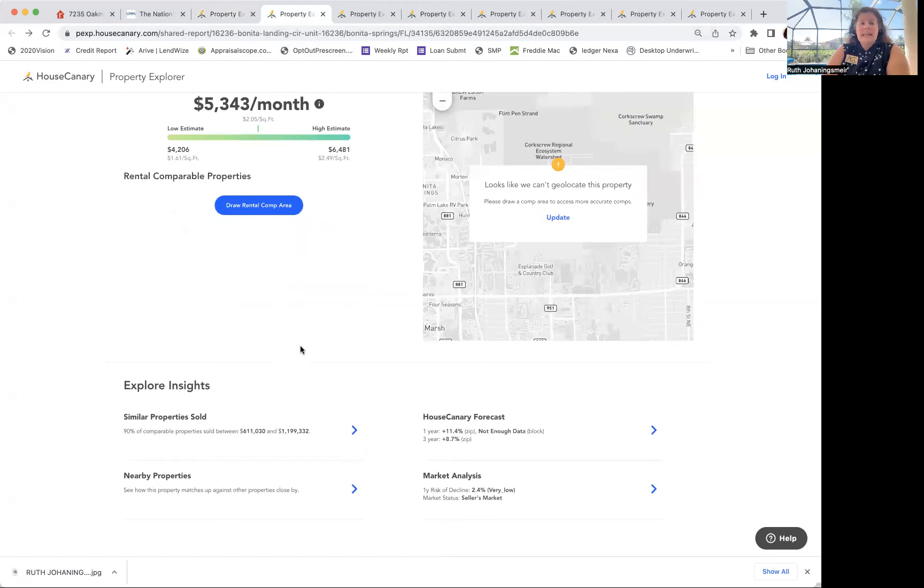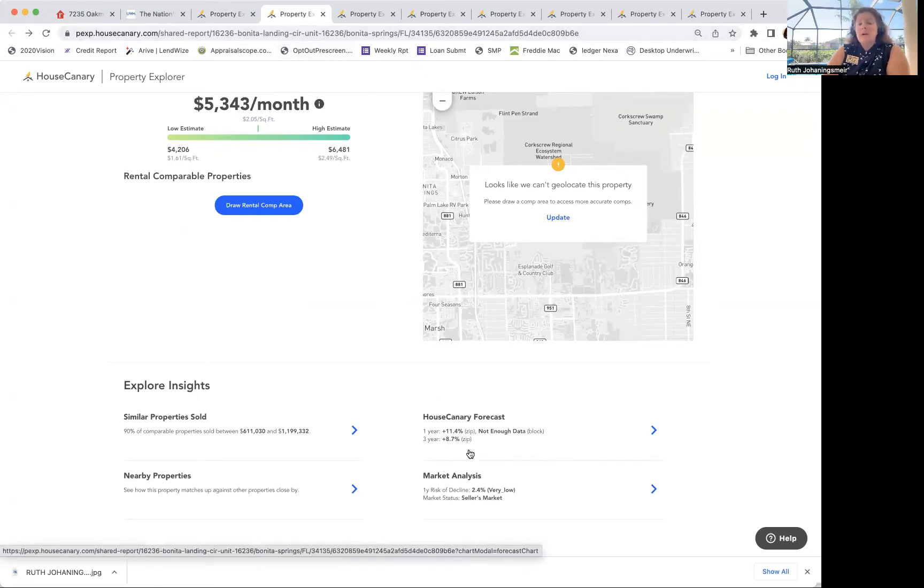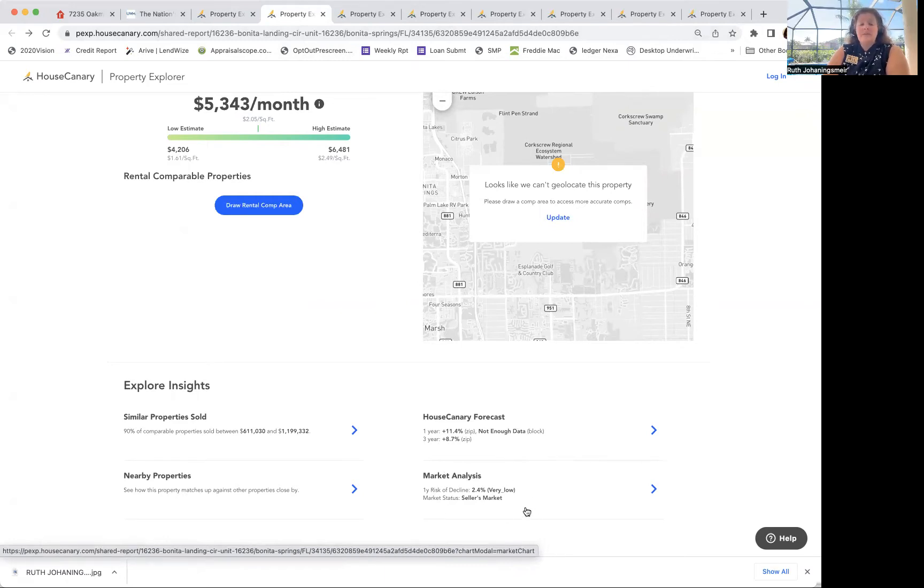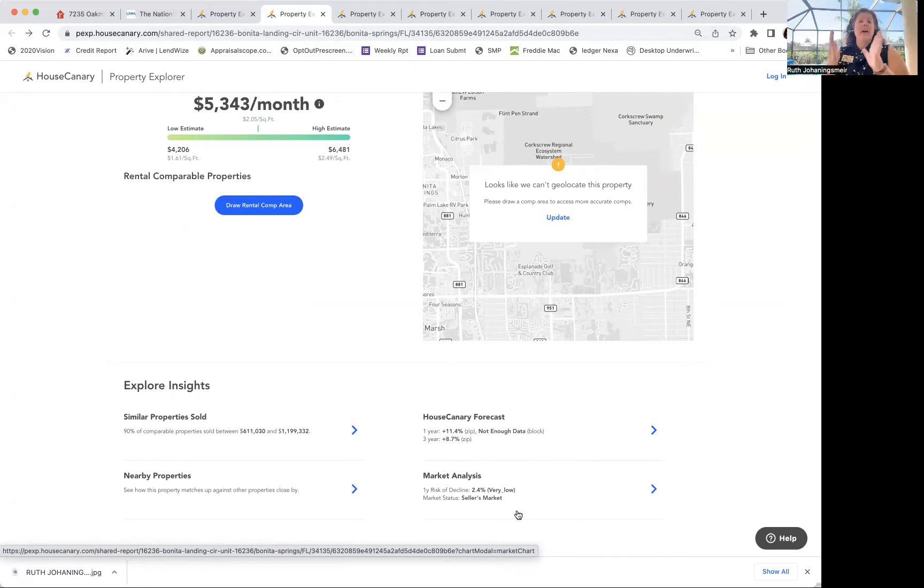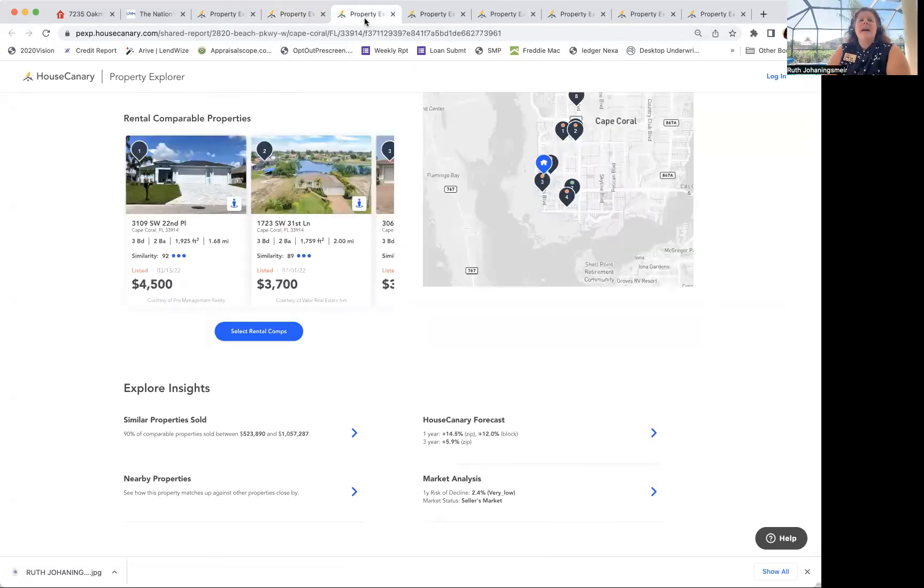Let's look at the next one. That one is in Bonita Landing Circle, Bonita Springs. We're talking the one-year appreciation 11.4%, three-year 8.7%. Again, very low risk of decline. It is still a seller's market. The benefit of doing this is you can rewind and look at these figures again.